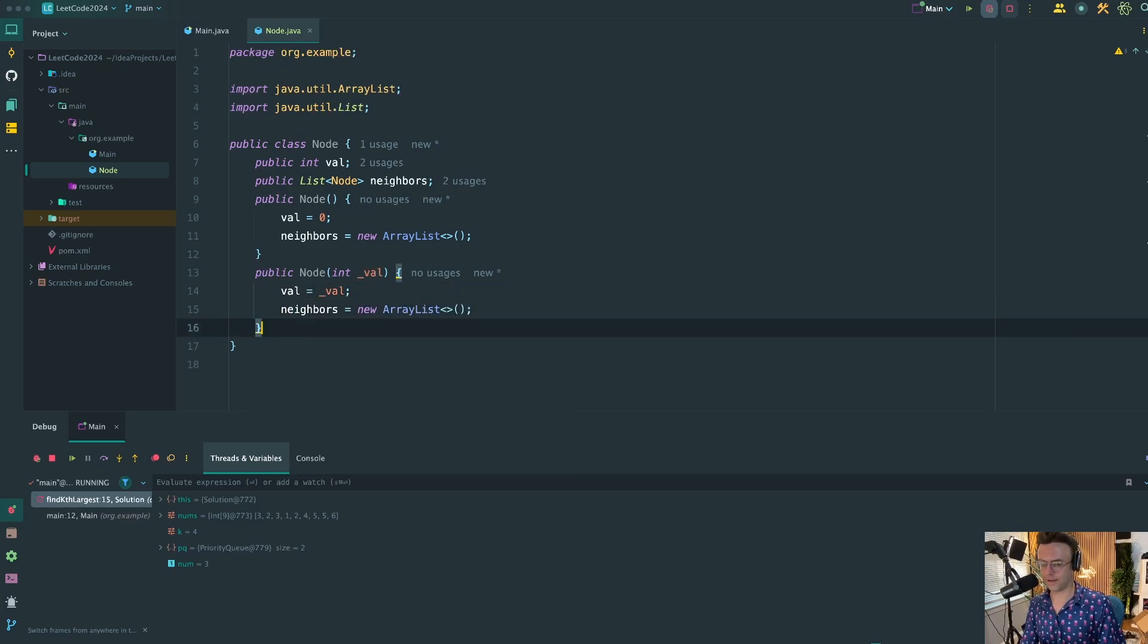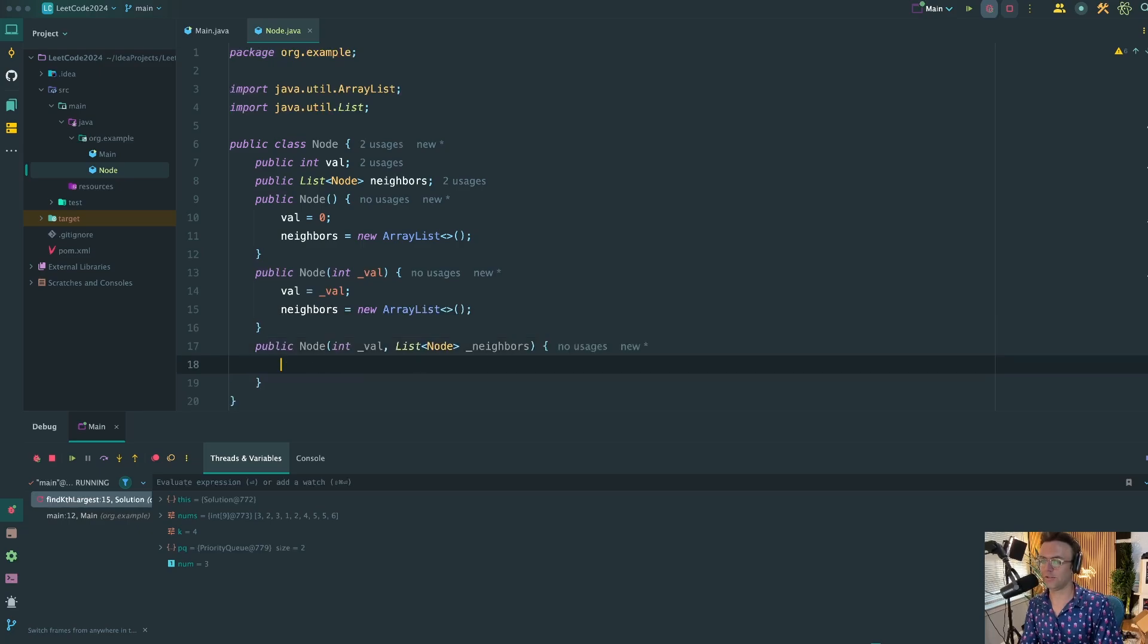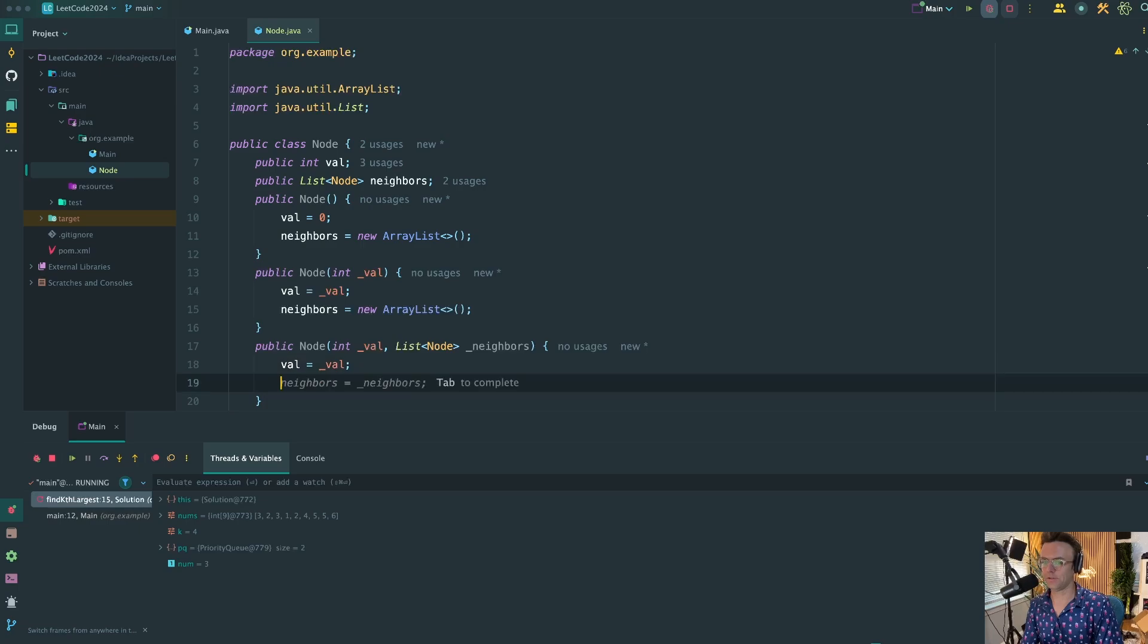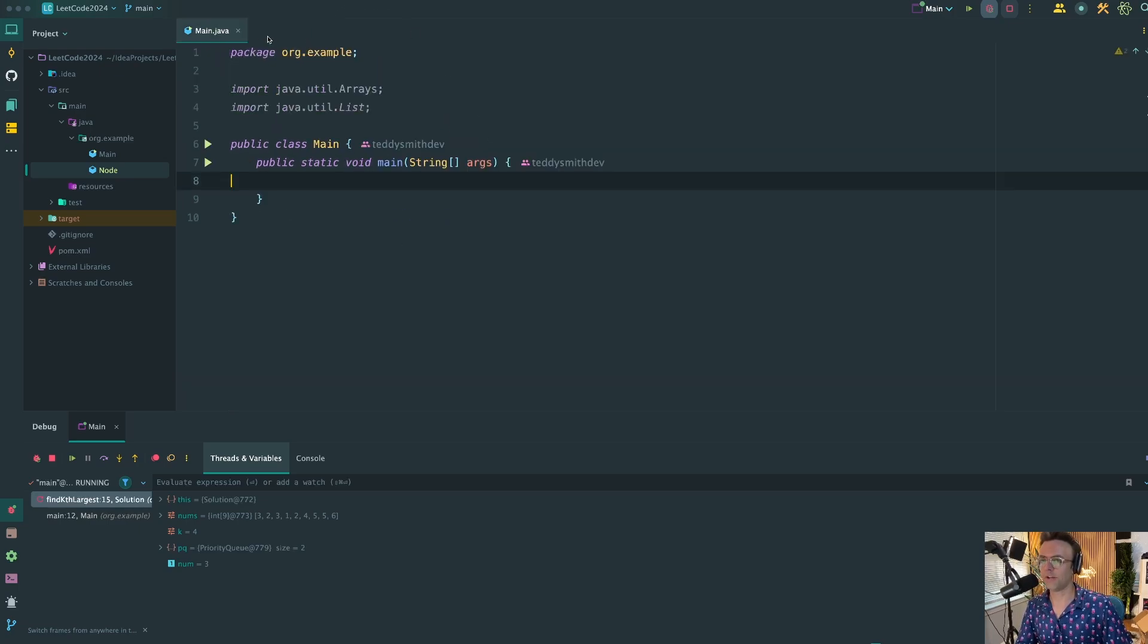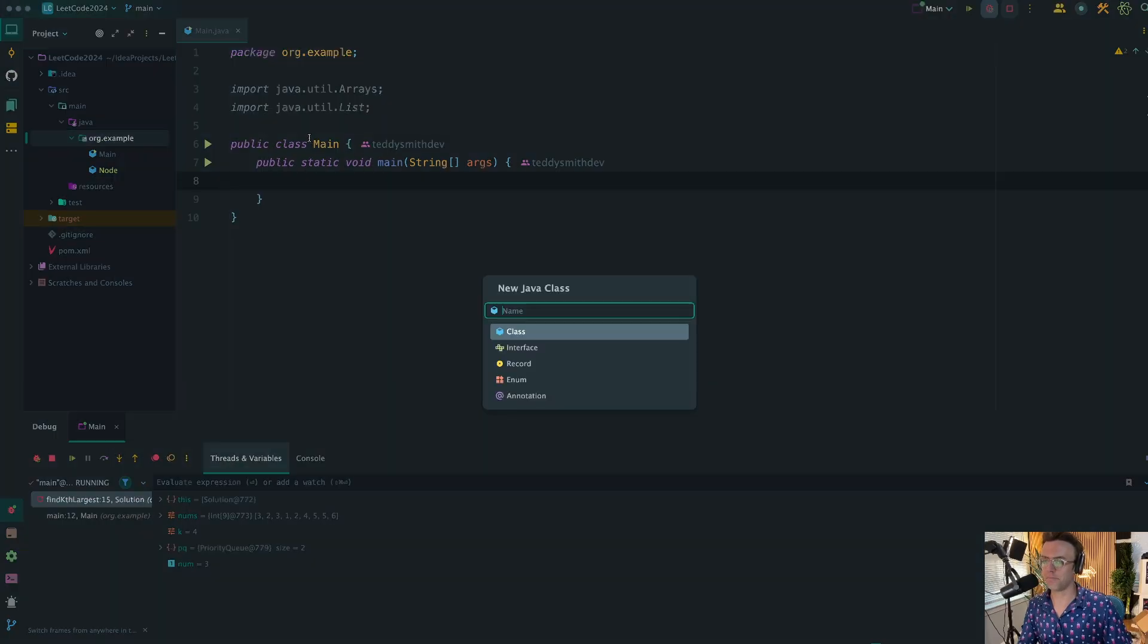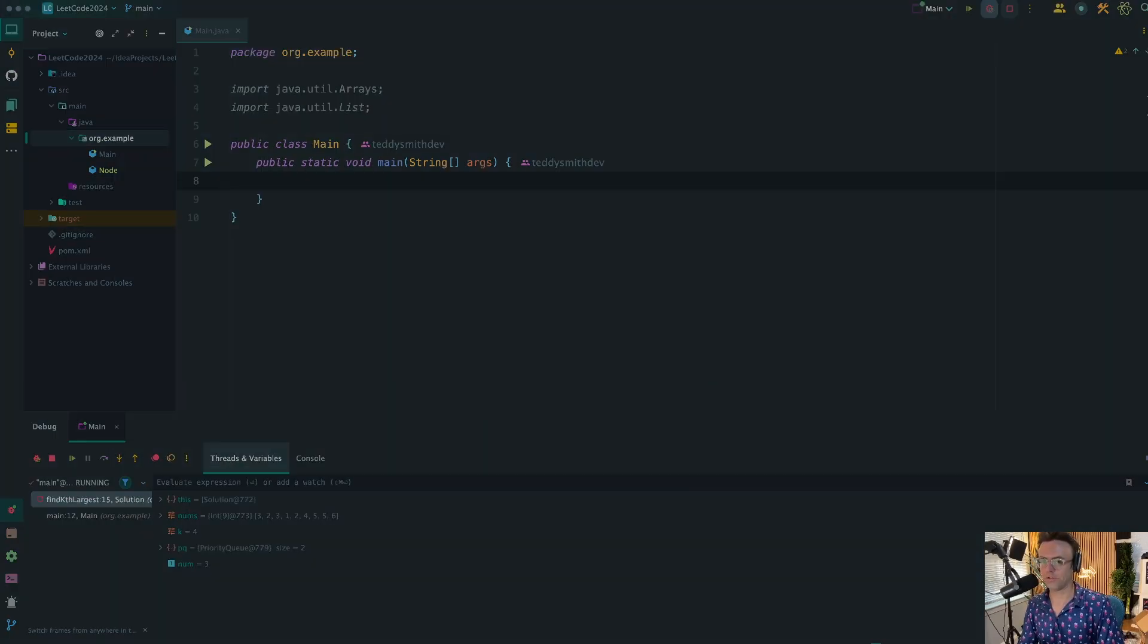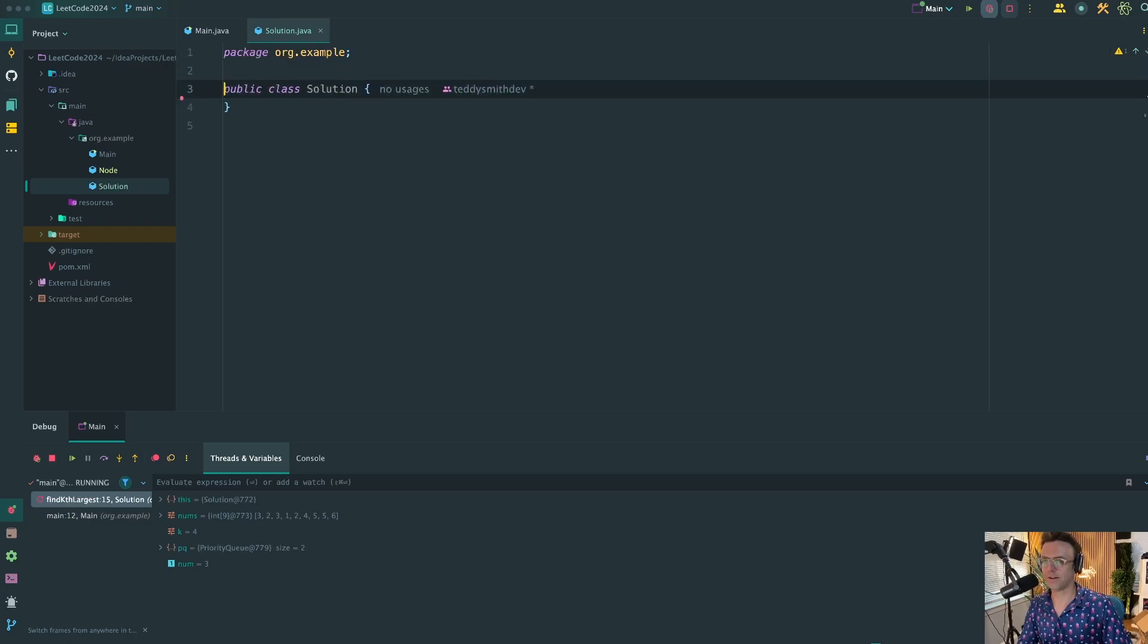We also need another constructor to just pass in the sole val by itself, and also we'll initialize the neighbors. And then we need one where we can pass in the constructor with the actual neighbors. The AI is pretty much going to do everything for us. So we've created the node. Let's go ahead - what we're going to do next is create a brand new Java class and we are going to call this Solution.